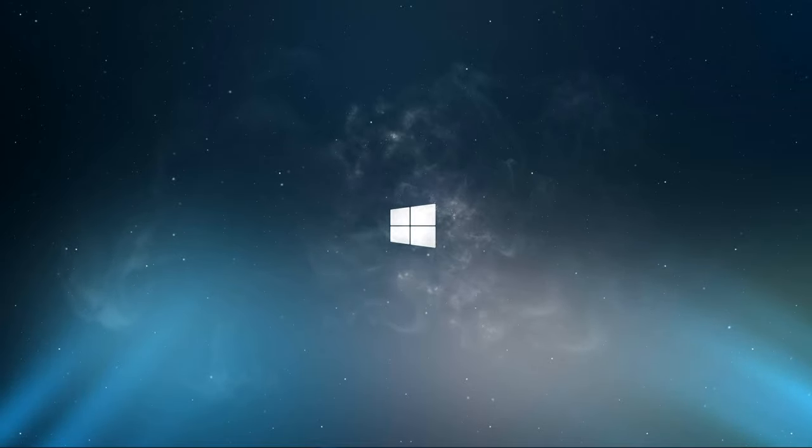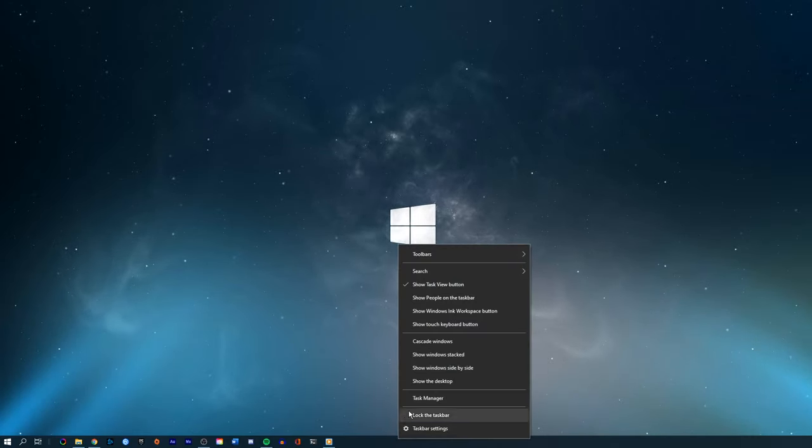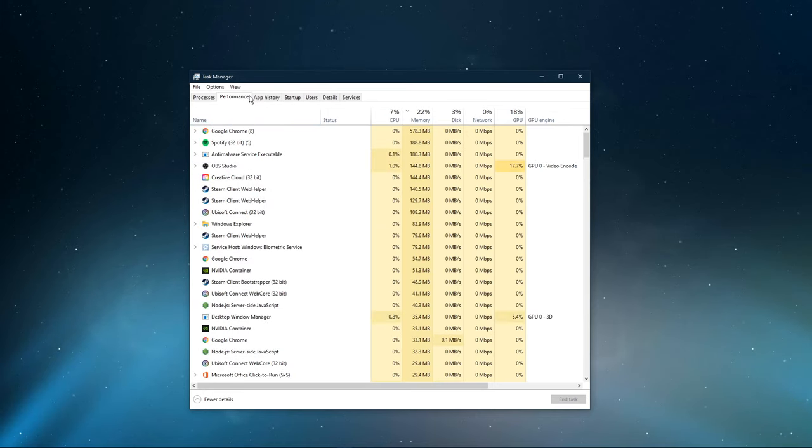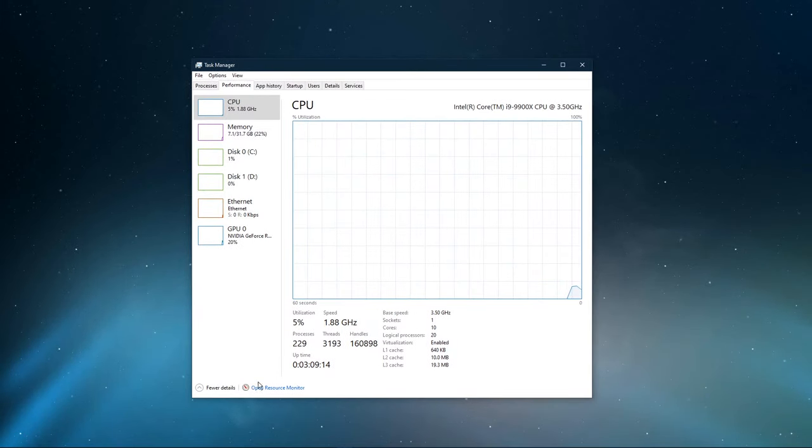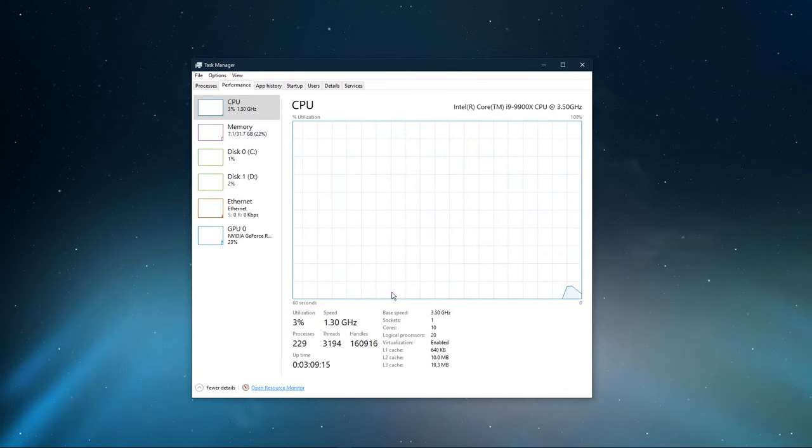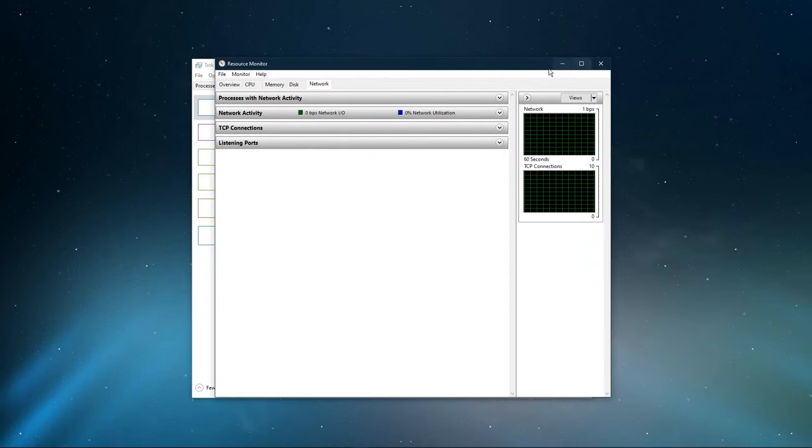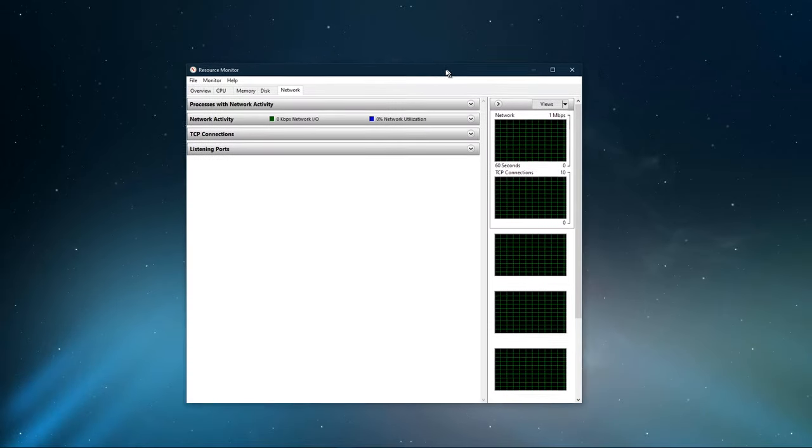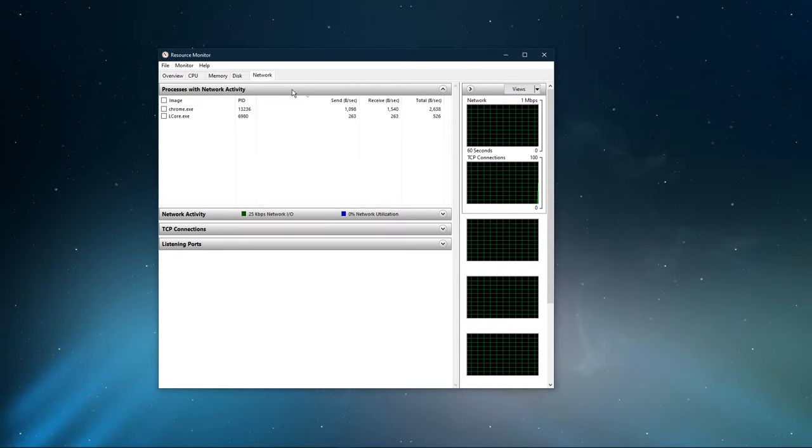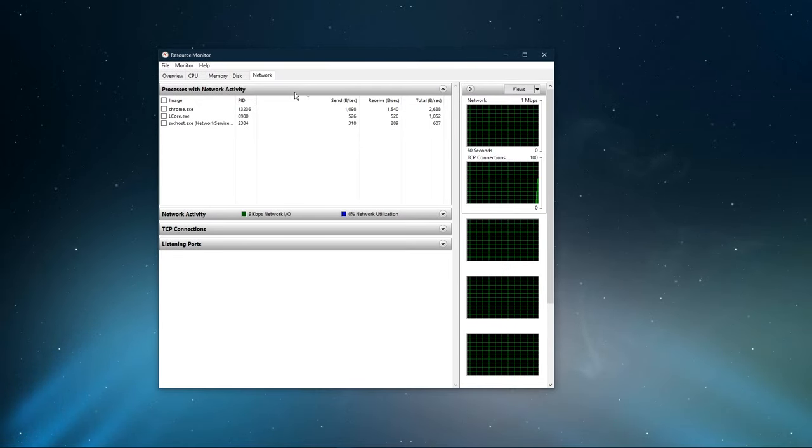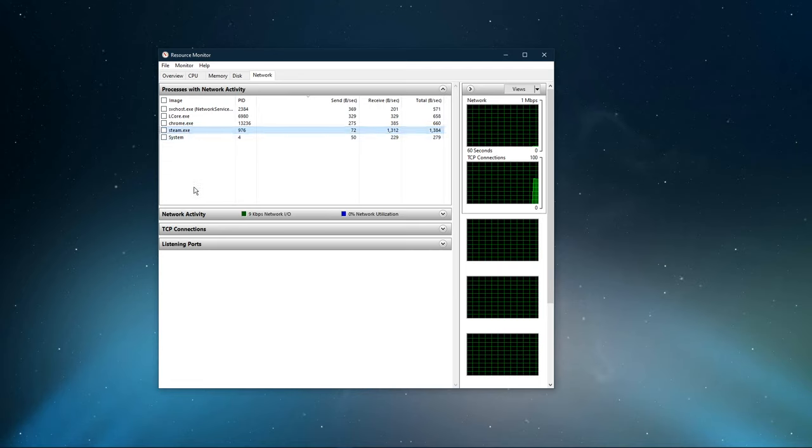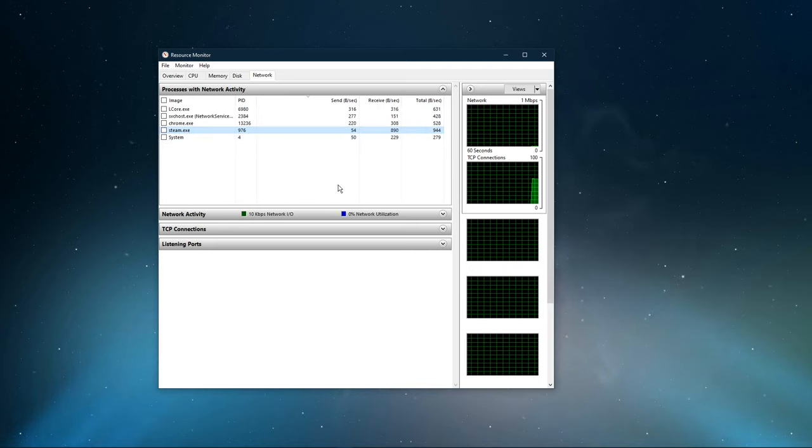You can now exit out of your command prompt and open up your task manager. Here navigate to your resource monitor as you can see in the video. In the network tab, open the processes with network activity. And after a few seconds, you will see every process using your network connection.